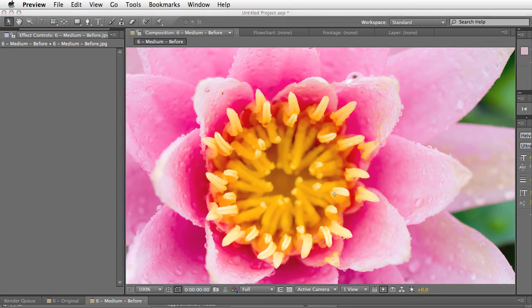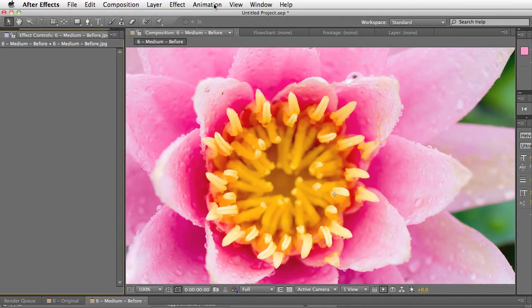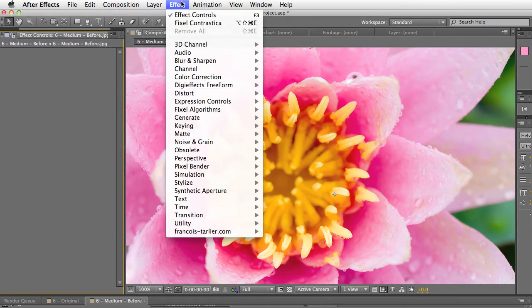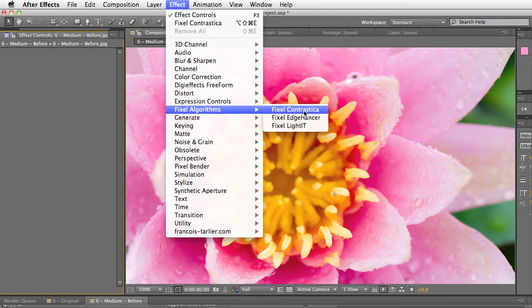So, let's go ahead and open here so you can see how it works. So you select it under Effect Fixal Algorithms Fixal Contrastica.